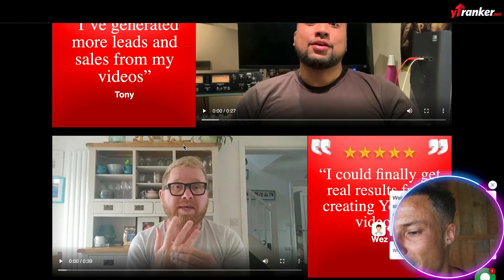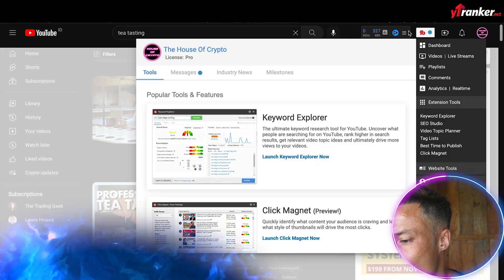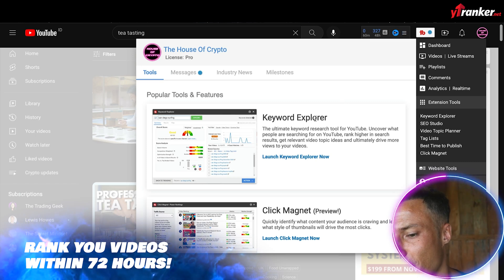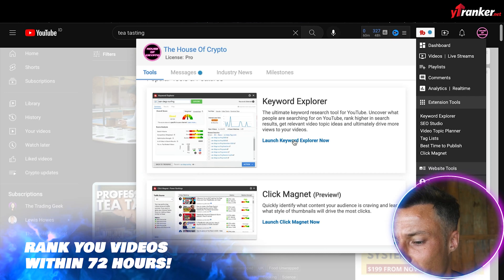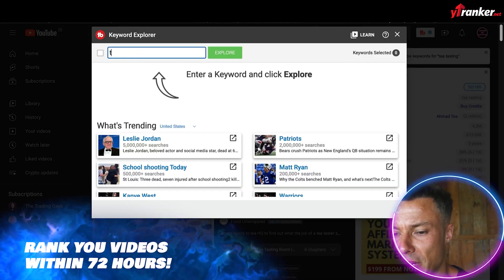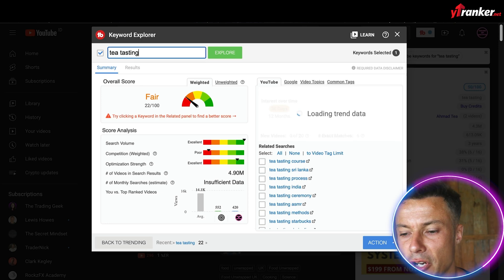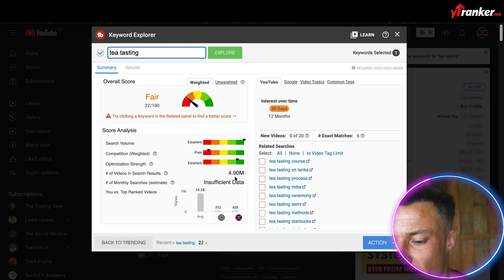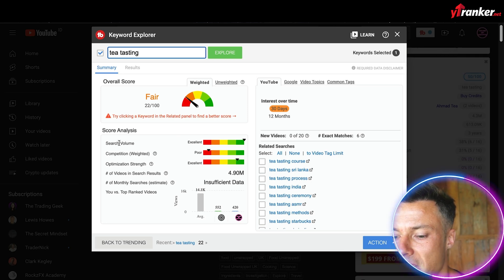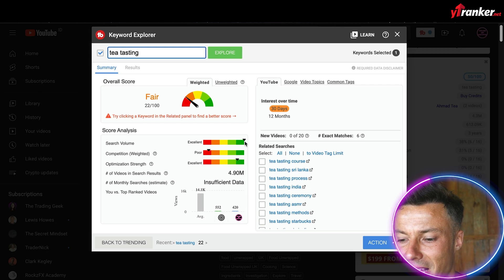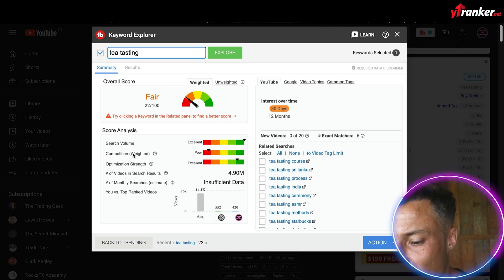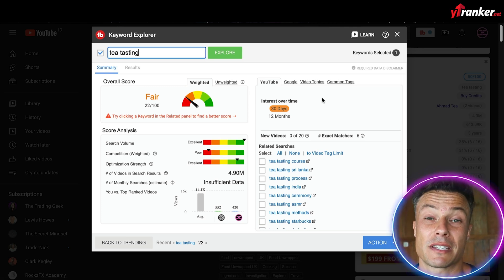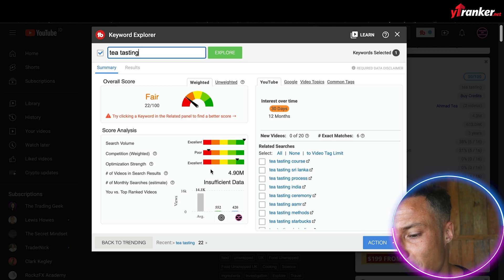Another tool we can use is TubeBuddy. TubeBuddy is an extension which can be added through the Chrome Store, and it's linked up with YouTube. In the keyword explorer, we can click 'Launch' and type in whatever we want to make videos about — so here I'm putting in 'tea tasting.' You can see straight away it's going to rank this keyword against others. Search volume is actually excellent, meaning there are tons of people searching for this term, but the competition is heavily weighted — so that's not necessarily a keyword I want to explore if I've got a small channel.